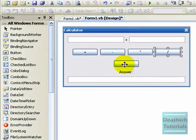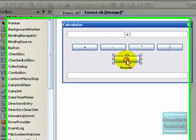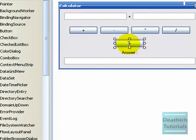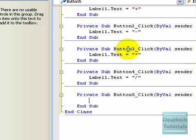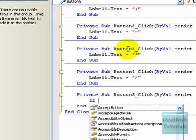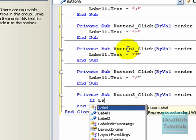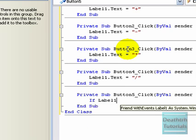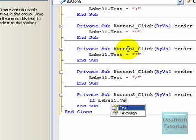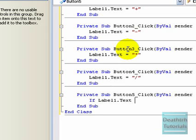Then double click the equals button. And the code. Now the code is: if label1.text equals plus, then...